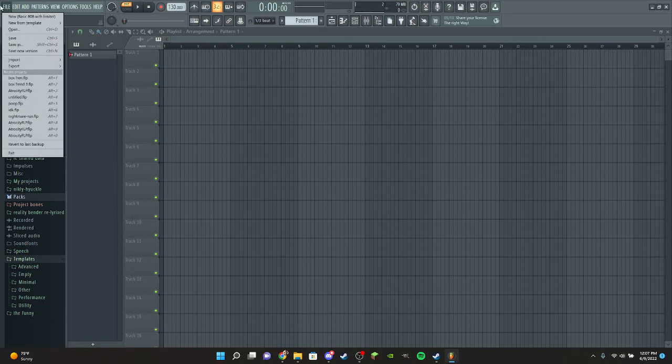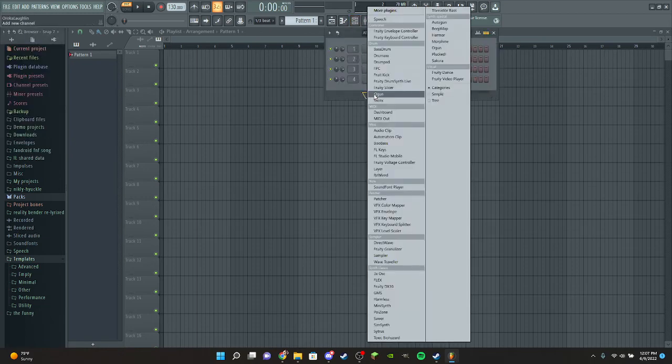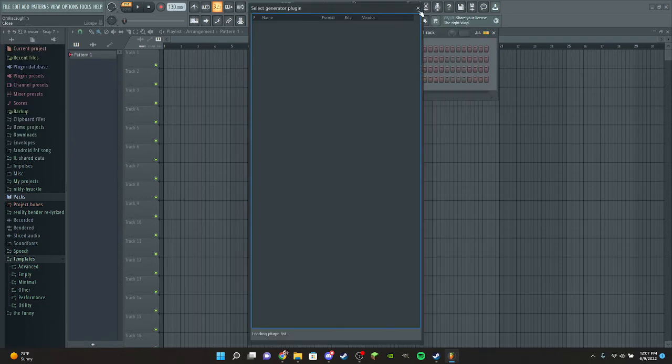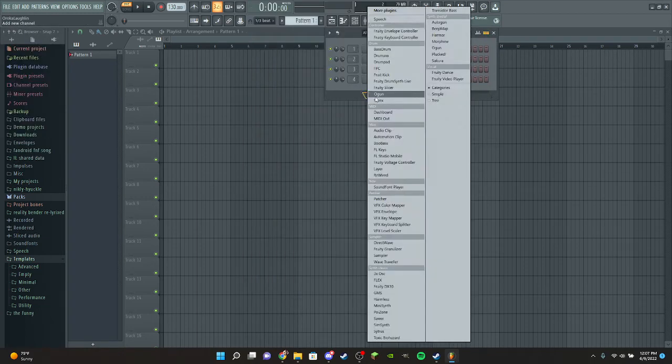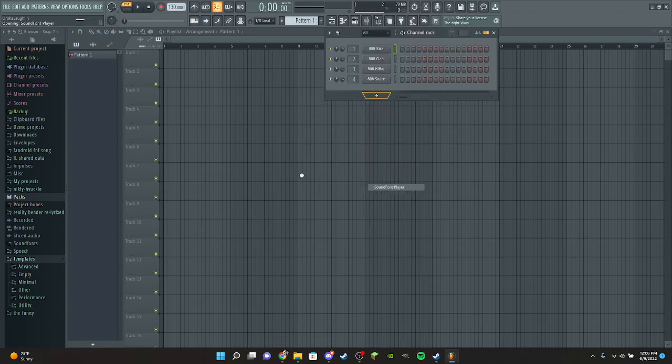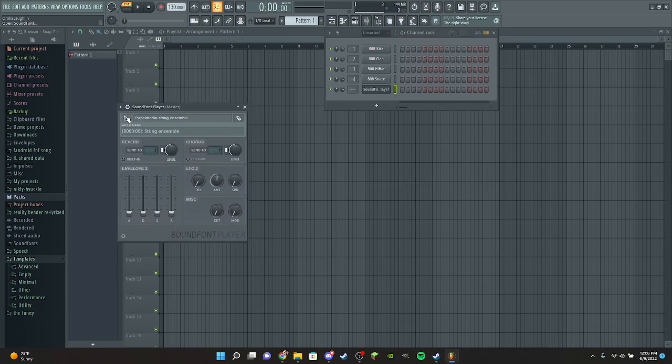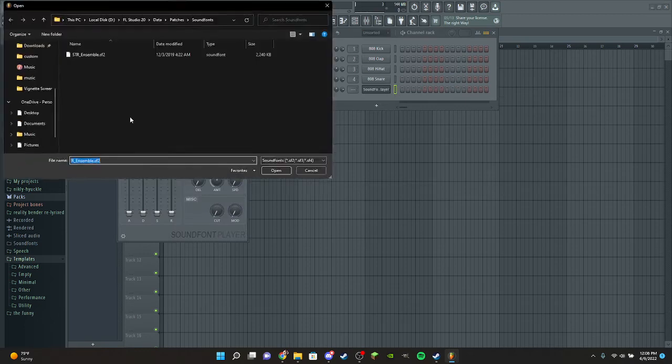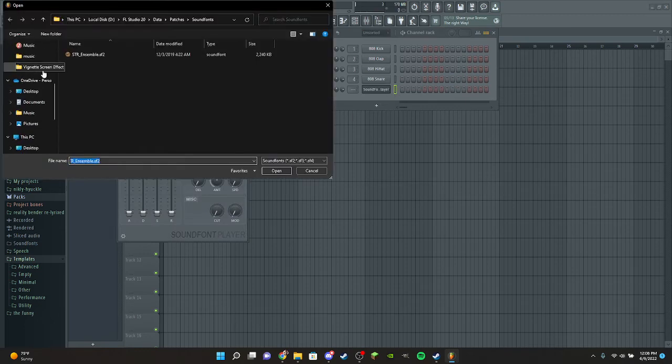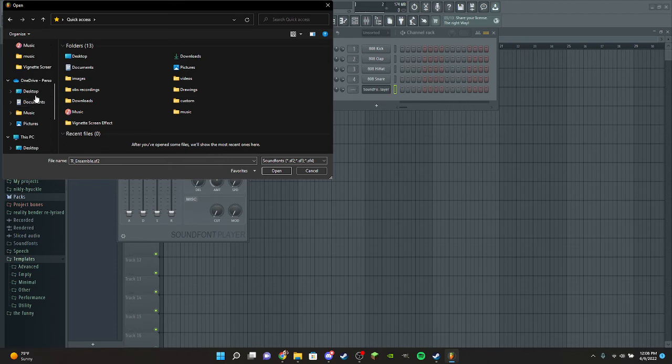I'm going to show you how to make the piano man sound font sound good. You're going to want to go through - you have the sound font player, right? And then you go down to music.